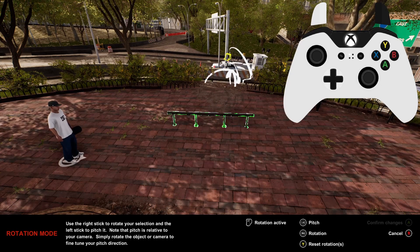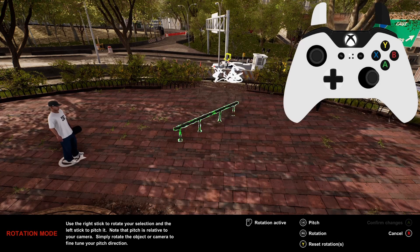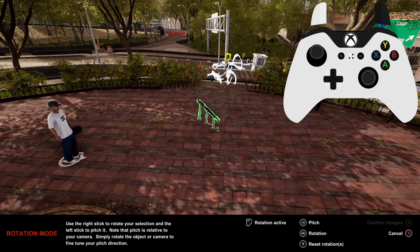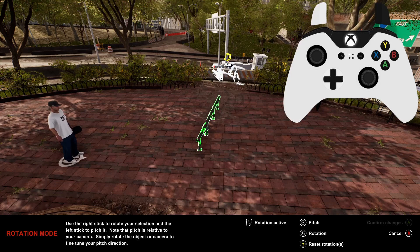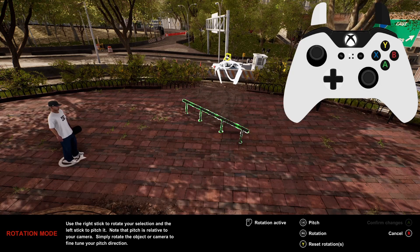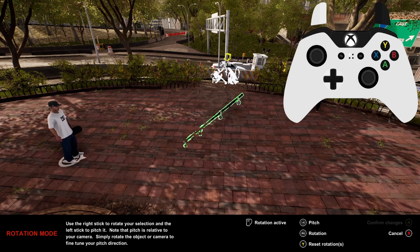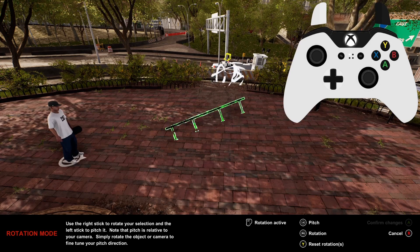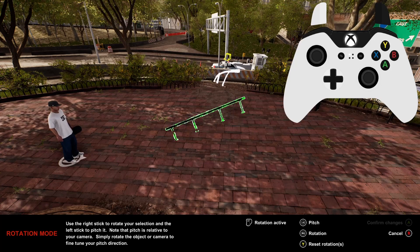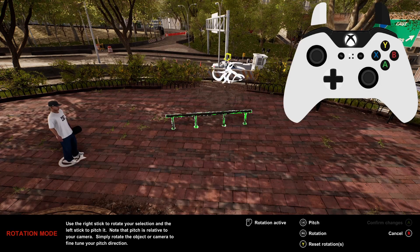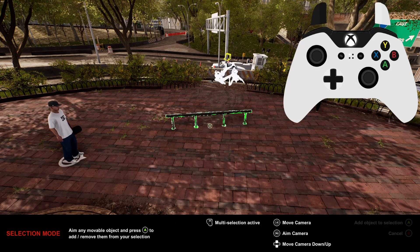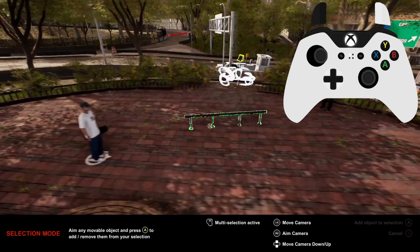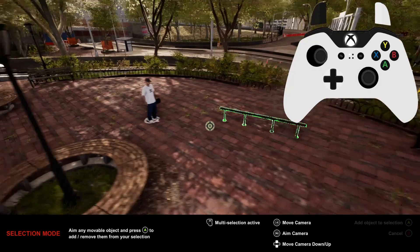To rotate the object, you need to hold the left trigger. Moving the right stick left and right will rotate it, whilst moving the left stick up and down will adjust the pitch. Just be warned, the pitch is related to the angle you're looking at the object from. Should you need it, you can reset the object's rotation by holding Y.